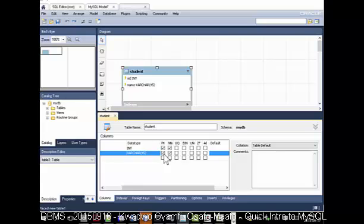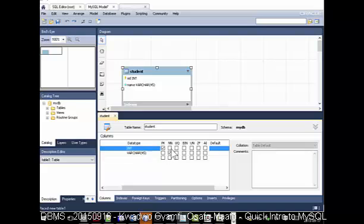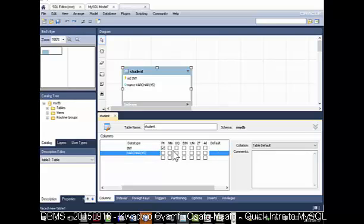It looks a little bit like Microsoft Access. Now this design doesn't require that one. There's unique, there's binary, there's unsigned, zero fill, auto increment. So if you have a column that should be increasing automatically, maybe like primary key, make sure it's auto increment.